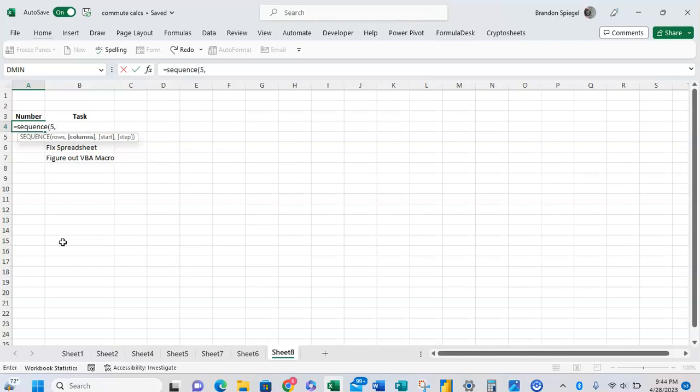Comma, columns. These next arguments are optional for the function to work, as you can tell by how they're in brackets, but we're going to want to use them.